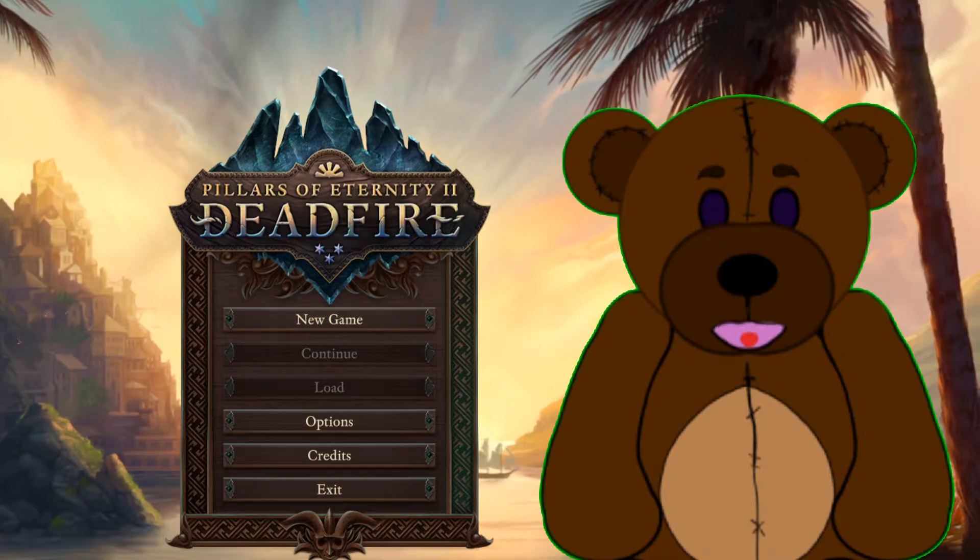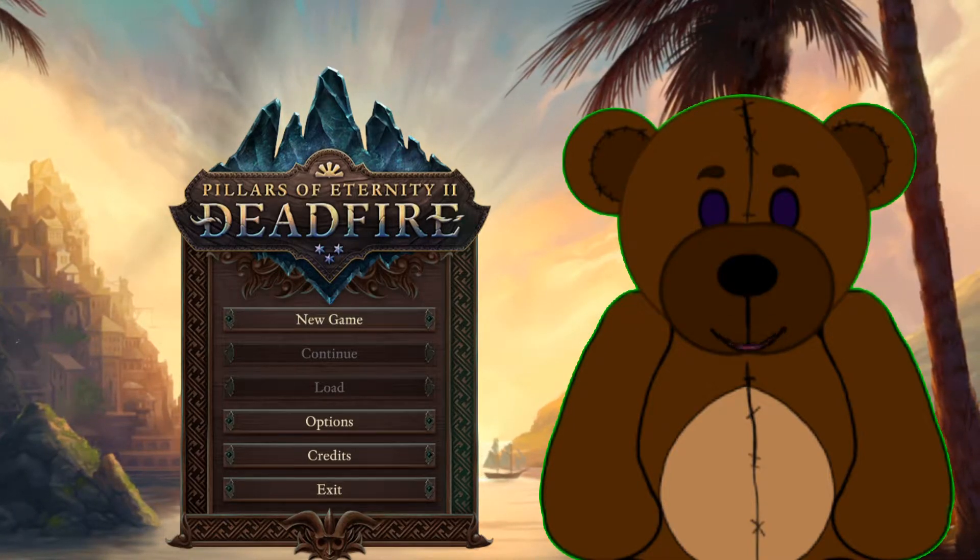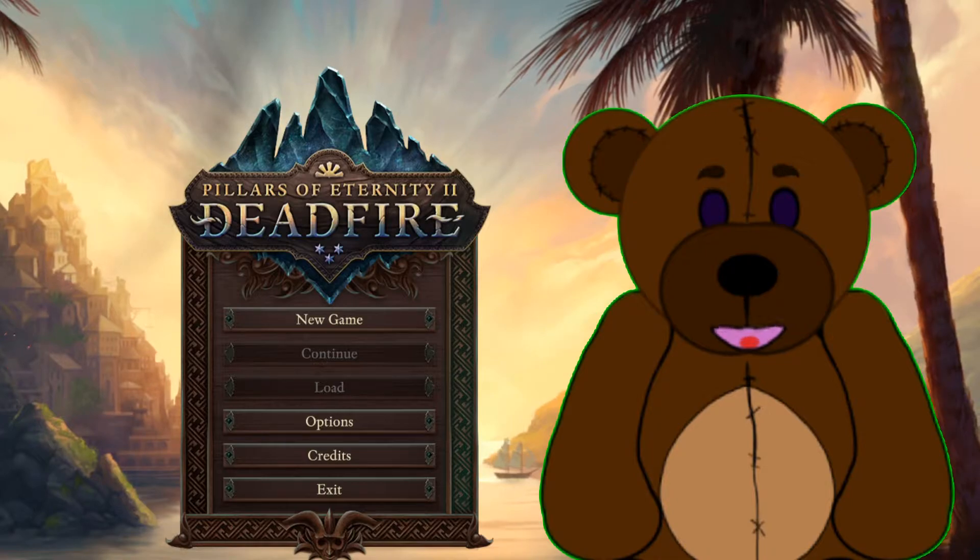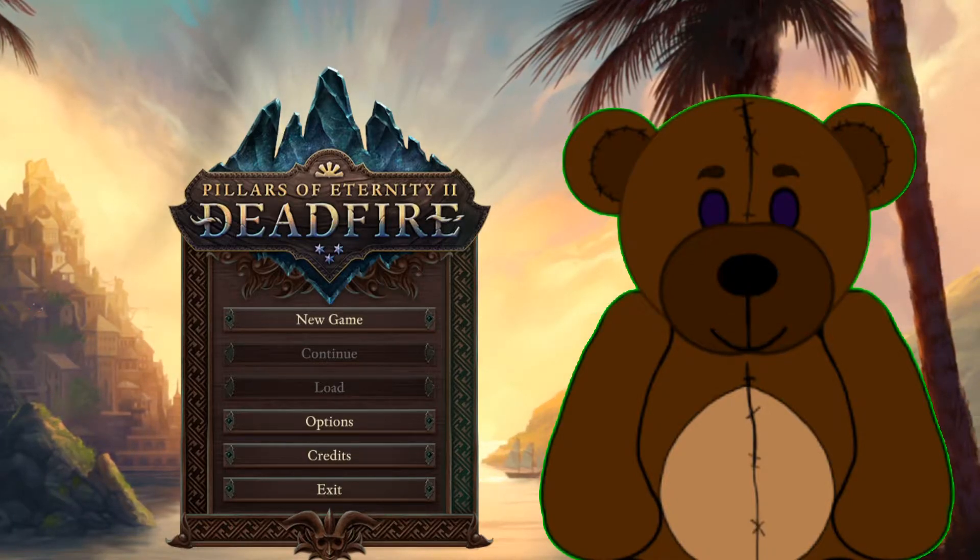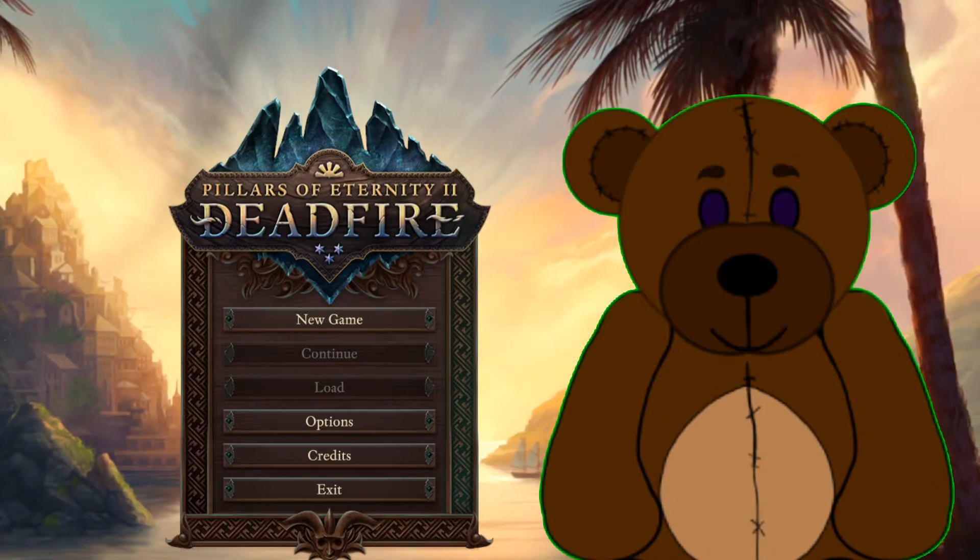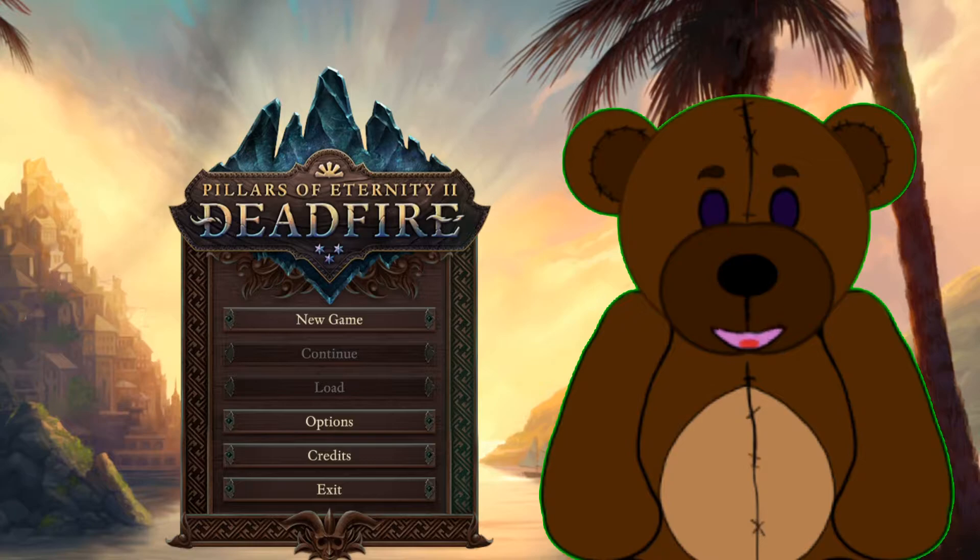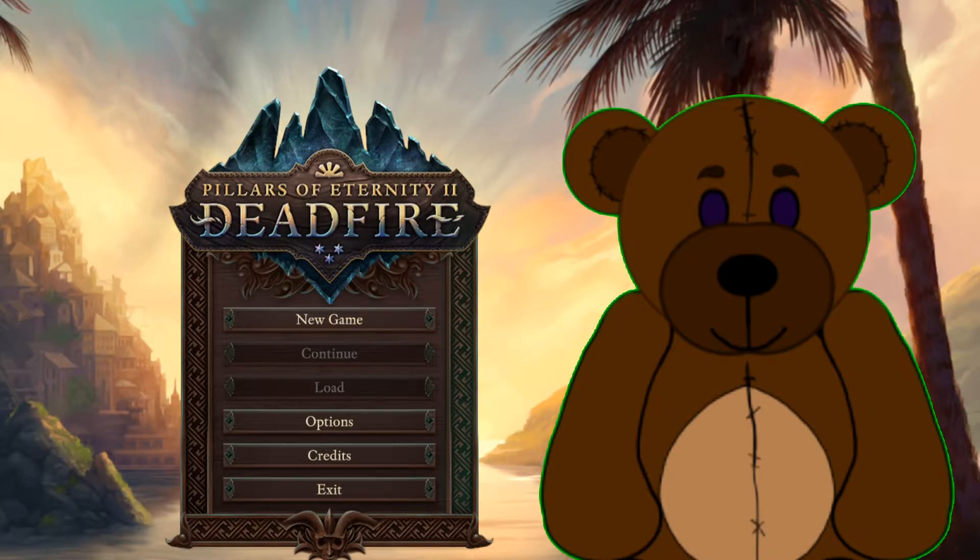What is up my fellow night dwellers, Couch Command here. We're doing another modding in five minutes or less. This time we're looking at the sequel to one of the games I taught you all how to mod earlier - that was Pillars of Eternity. Today we are looking at Pillars of Eternity 2 Deadfire obtained via Steam.